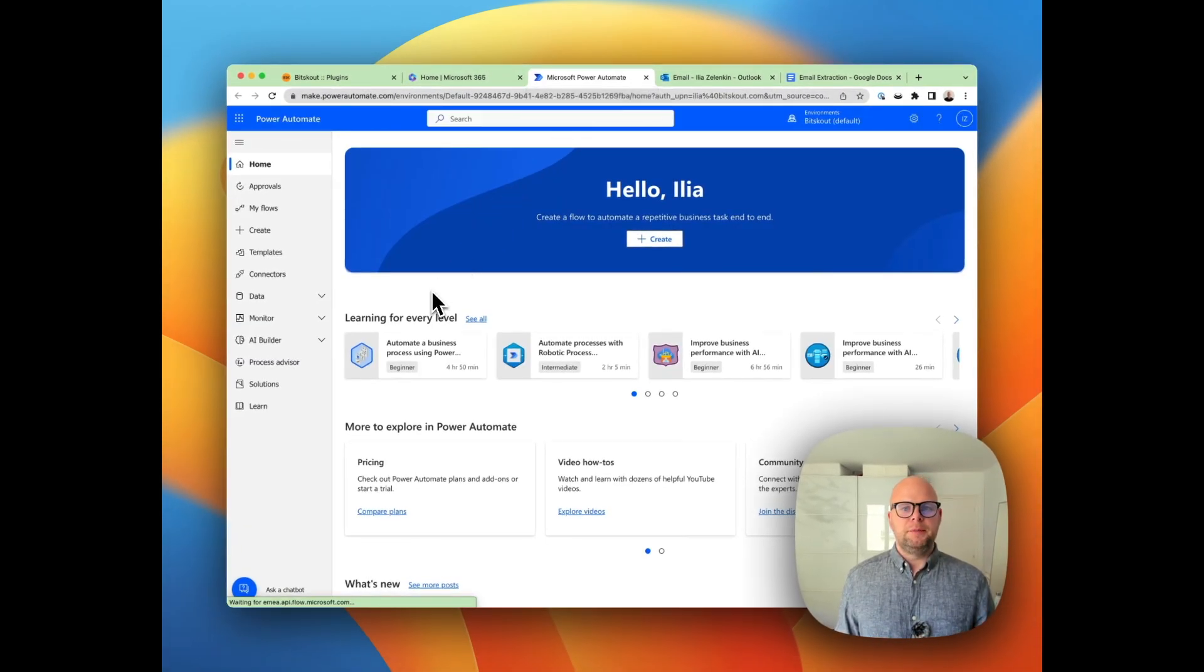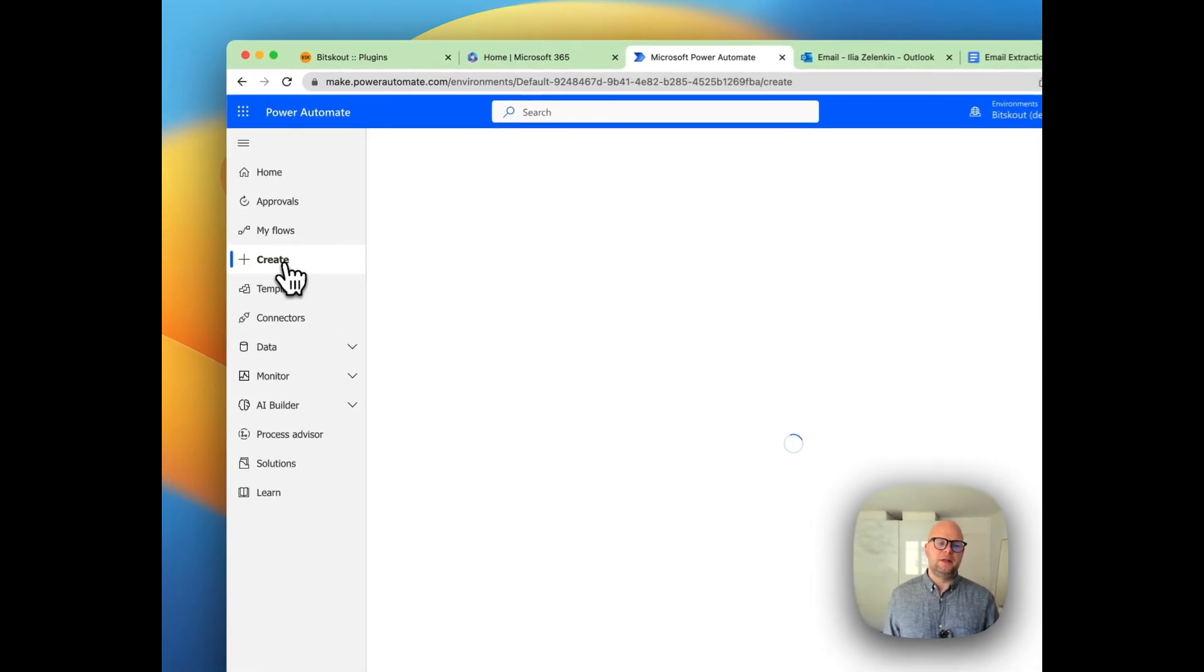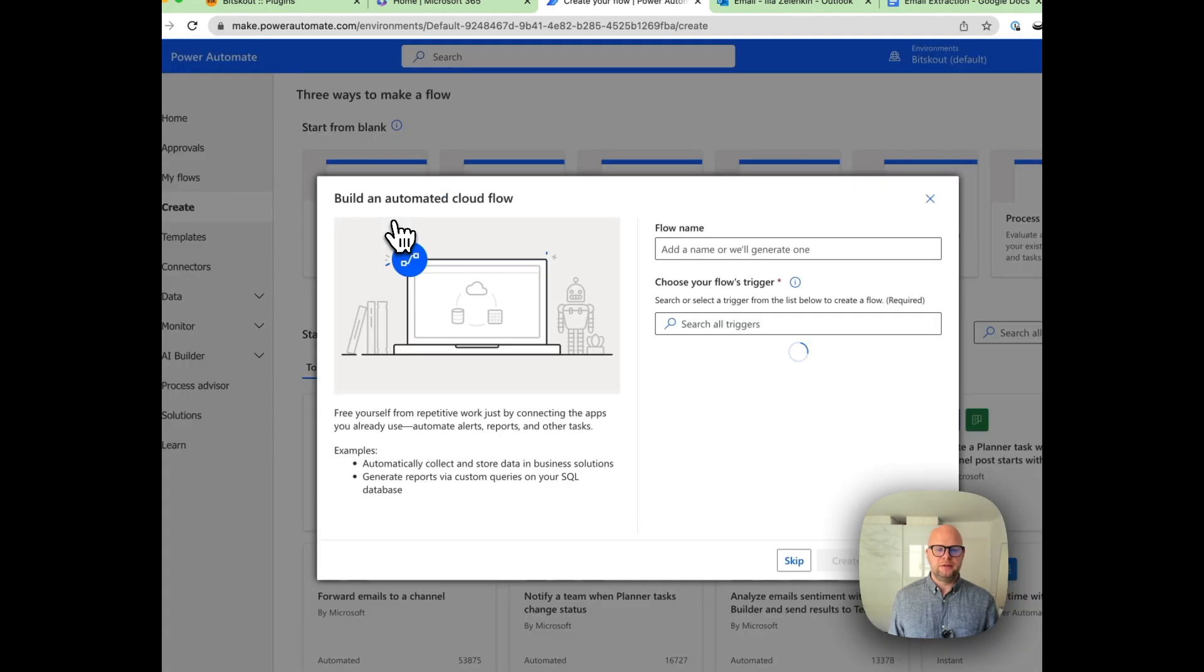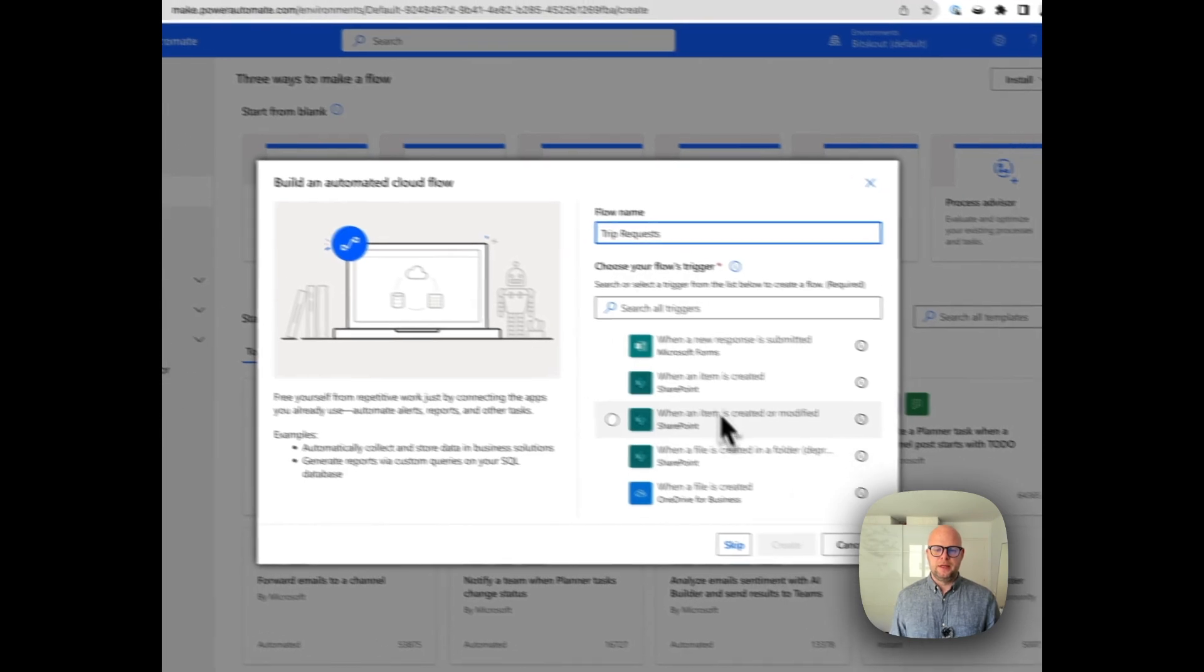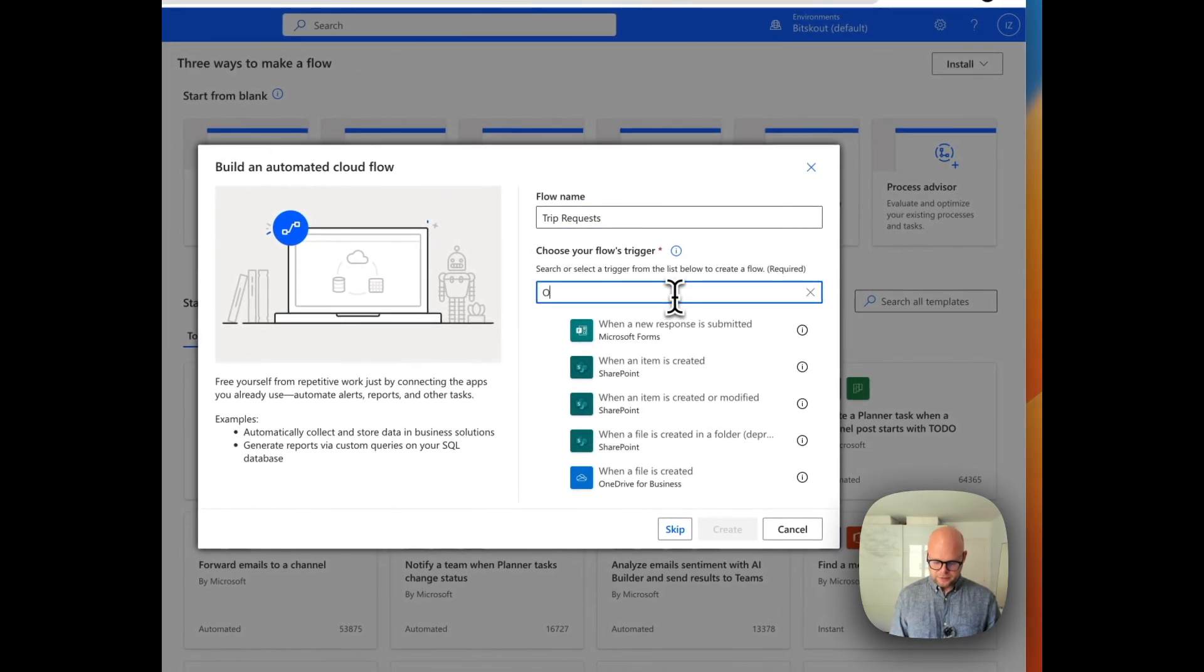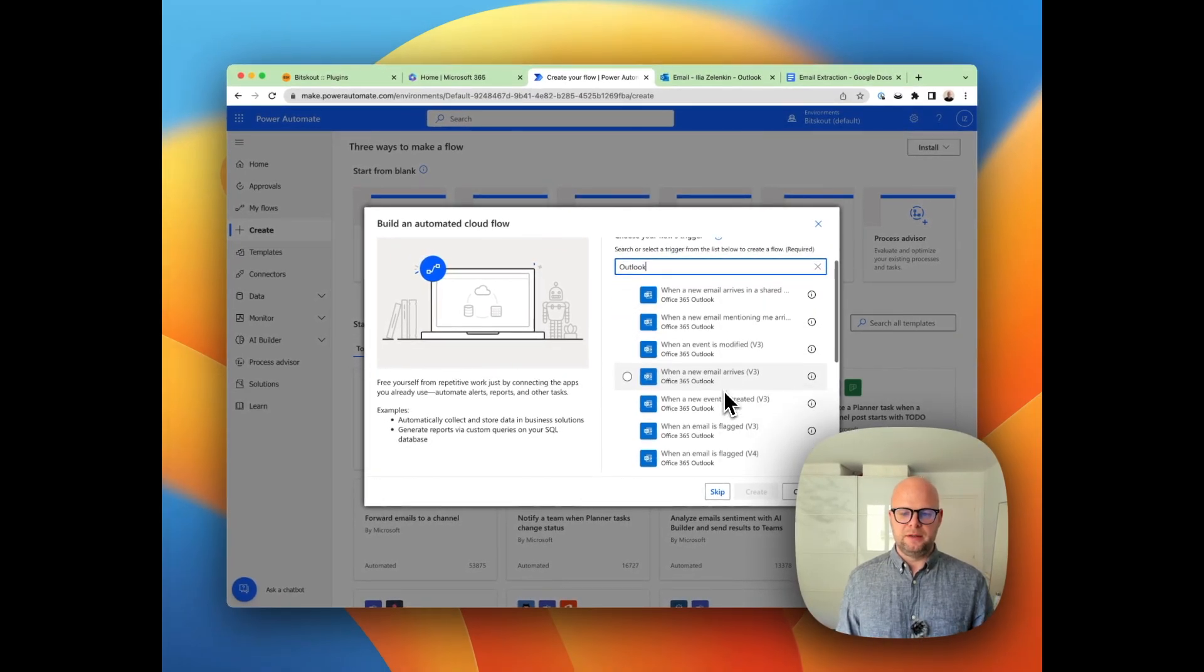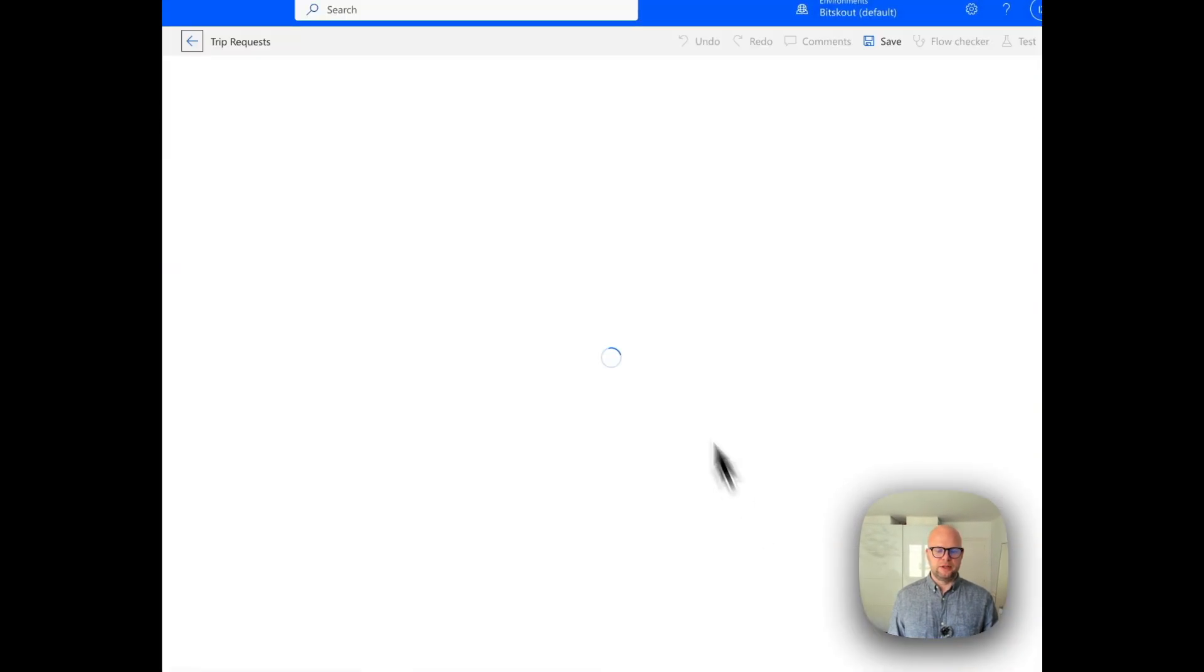In Microsoft Power Automate you have lots of flows that are already made, but I will just for the sake of the example create a new one from scratch. Let's call it 'trip requests'. The trigger is we need to find Outlook—so the trigger is when a new email arrives. Let's create this trigger.